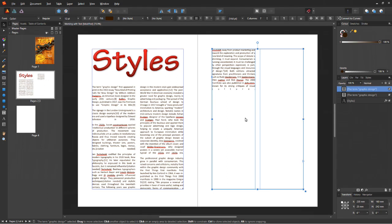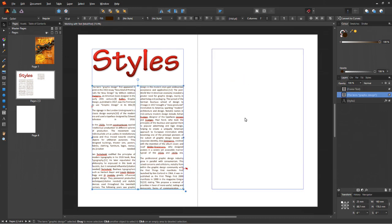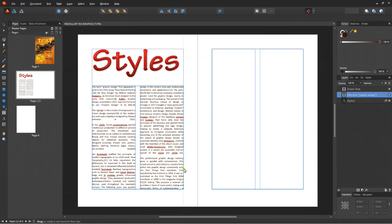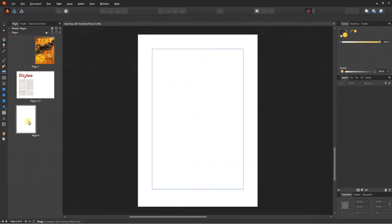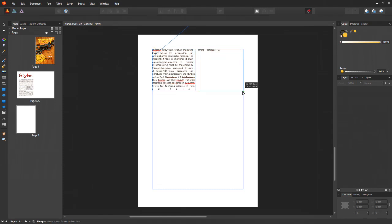The second method, you can click and drag out a new frame anywhere you like. I'm going to go to a new page. Just click, drag out a frame, and my text will automatically be pasted there. Isn't that simple?